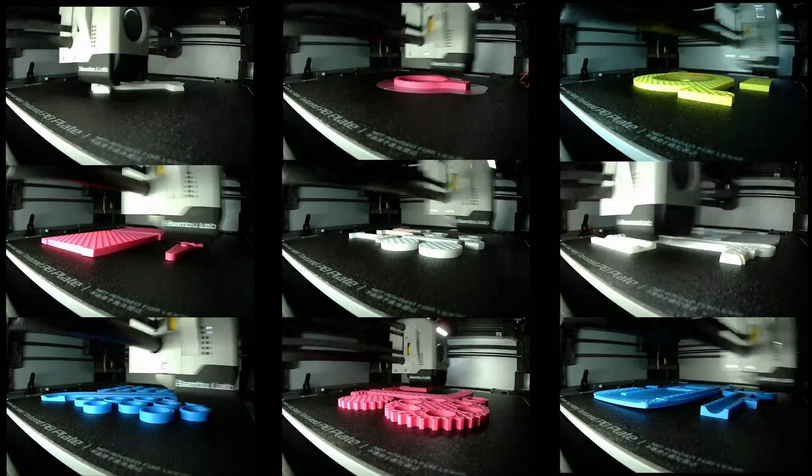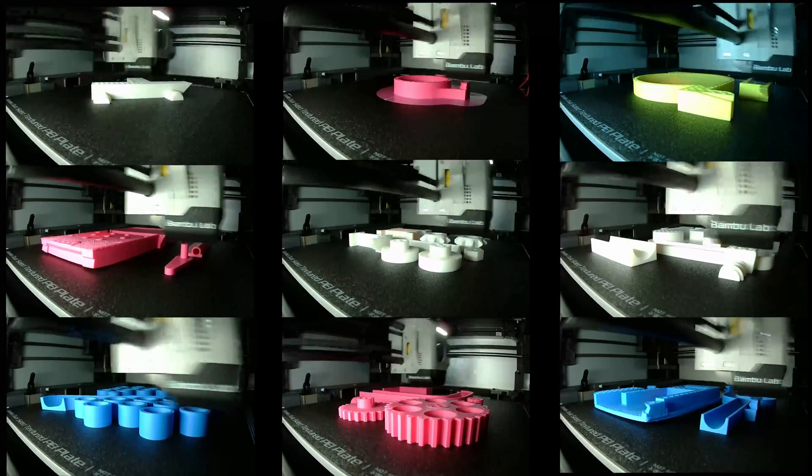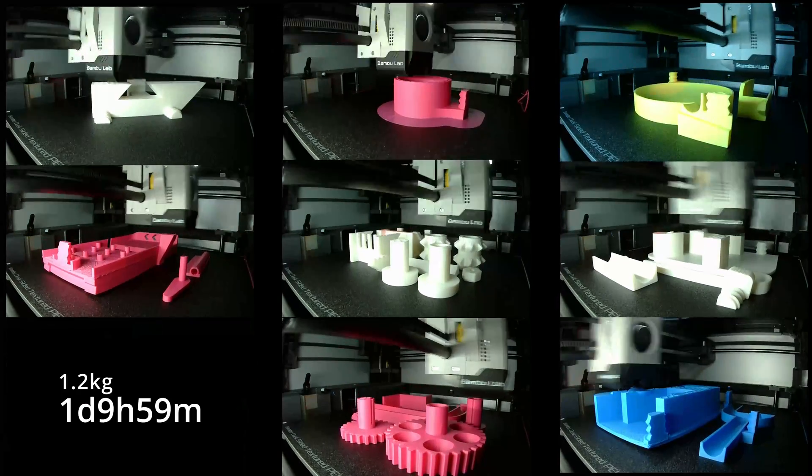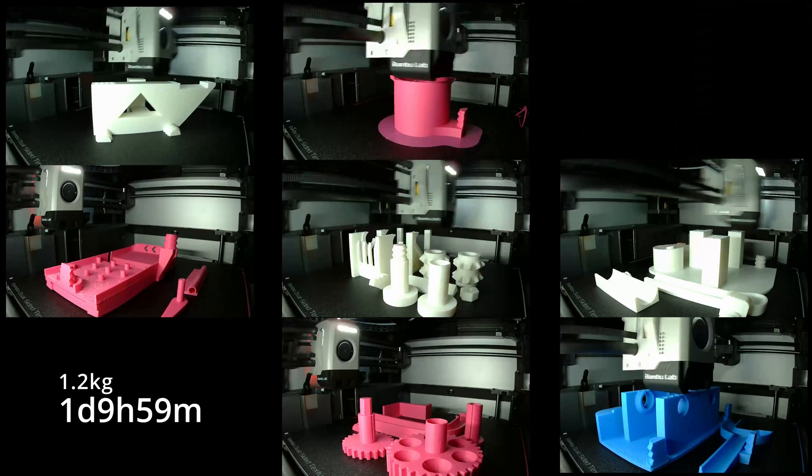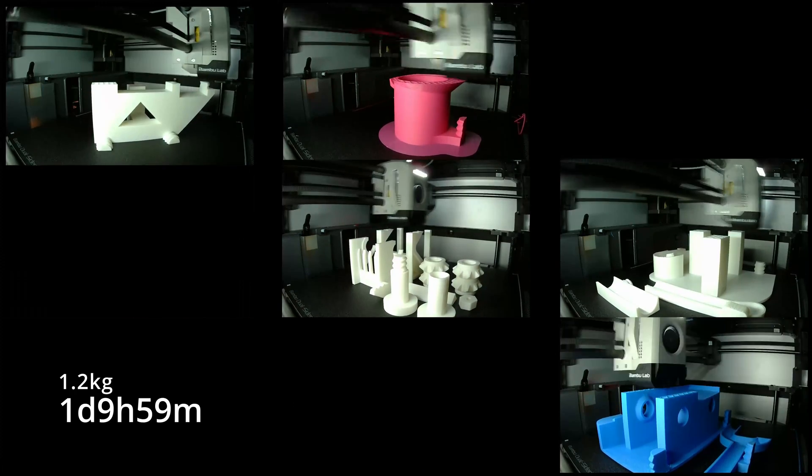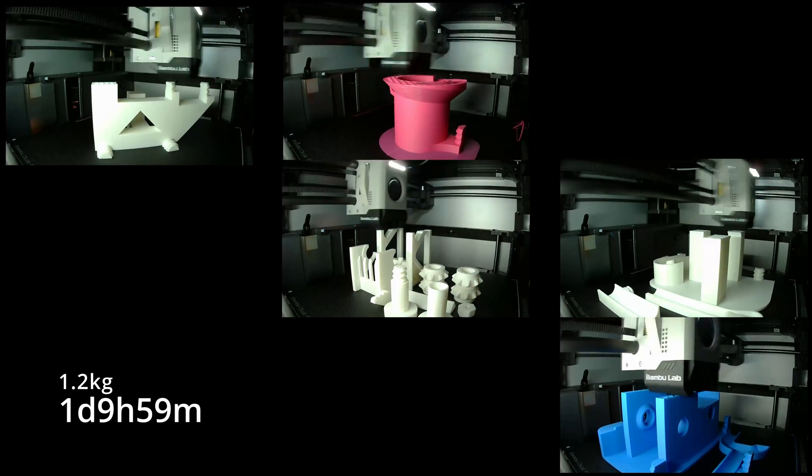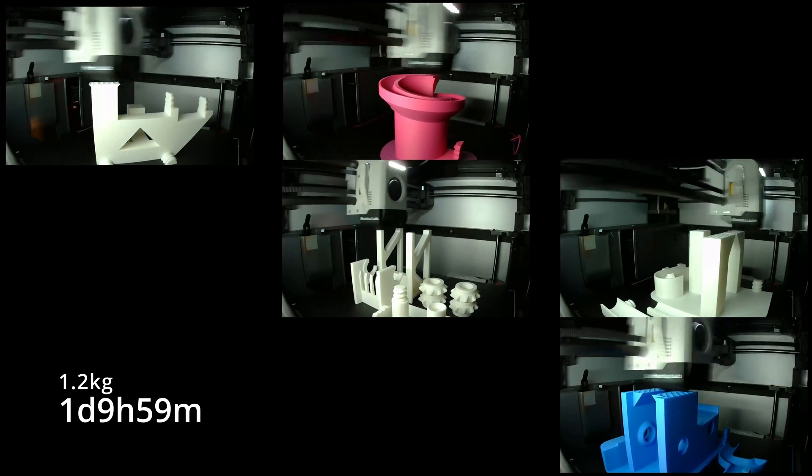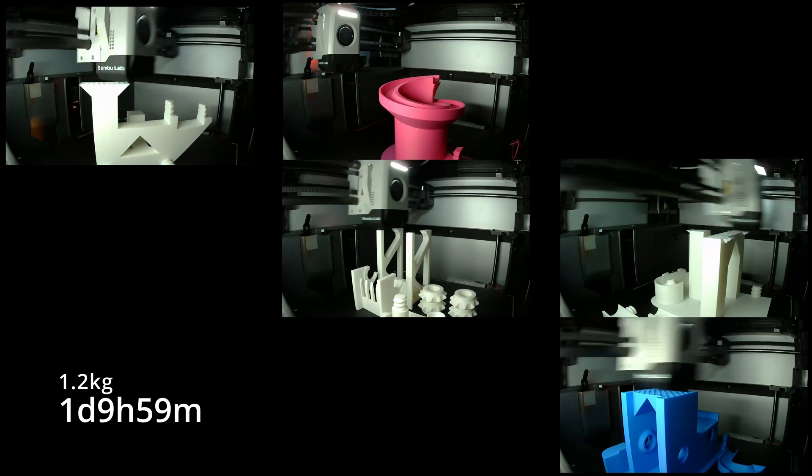This kit requires you to print a lot of components. You end up using 1.2 kgs or 1.2 rolls of filament and it takes one day, 9 hours and 59 minutes to get everything printed.